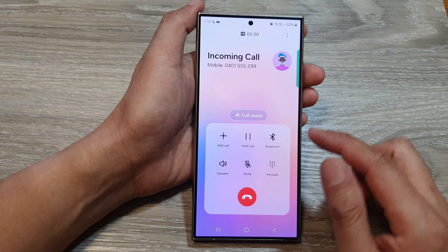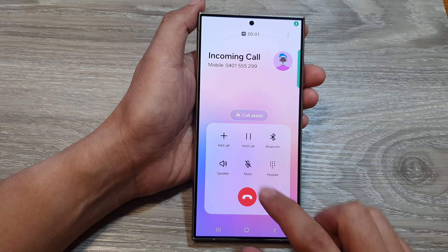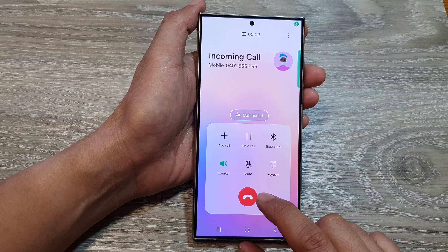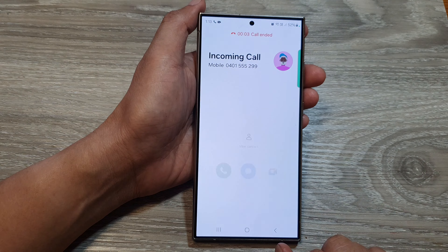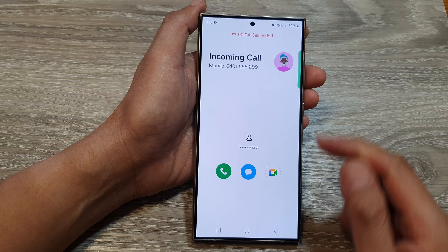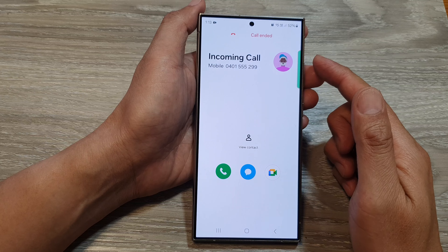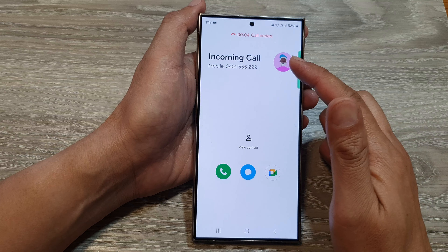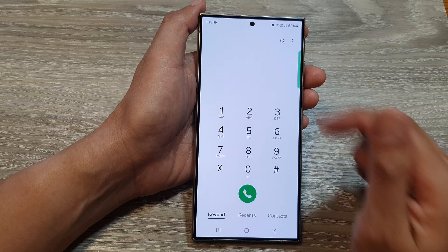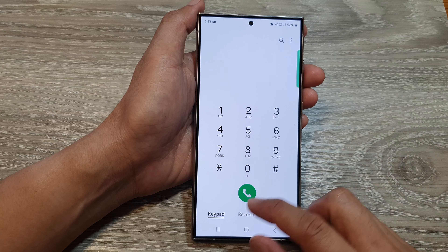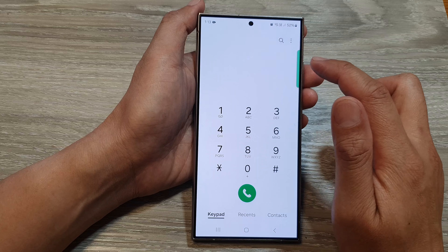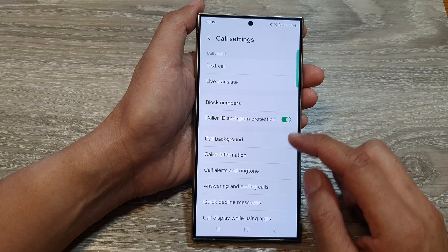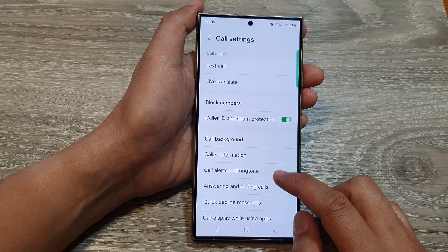So here I will answer the call, and if I end the call, you hear it make a noise at the end. So that is the sound when it connects or ends the call.